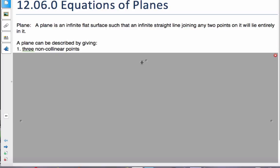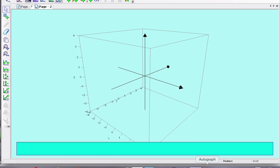And a plane can be described by giving any three non-collinear points. So, assuming we have three points here, so I'm going to take a point, a point, and a point.